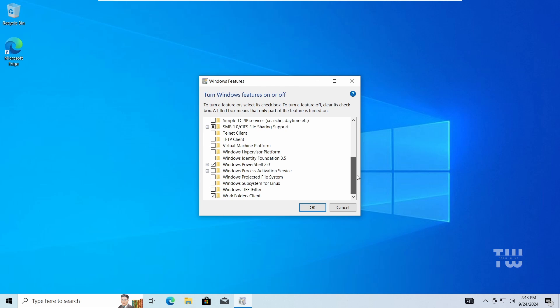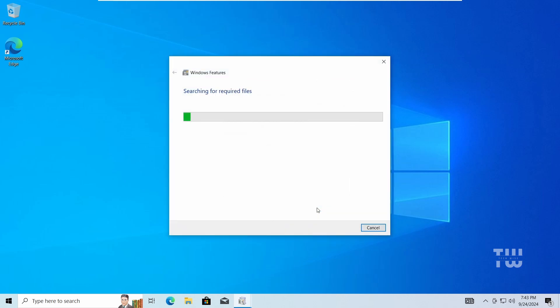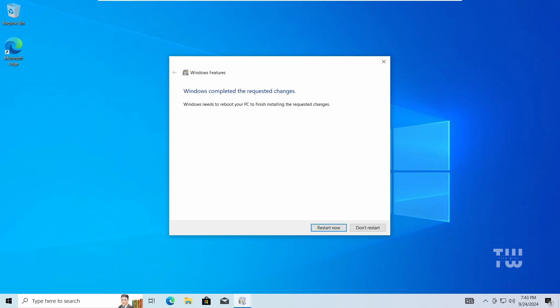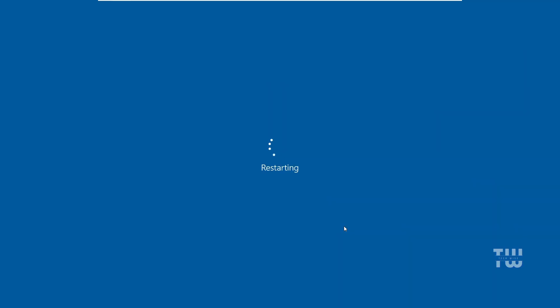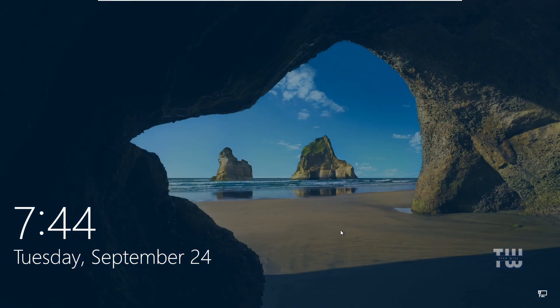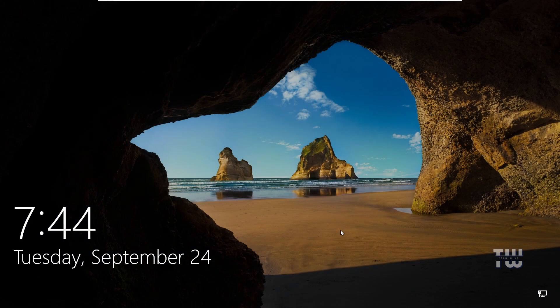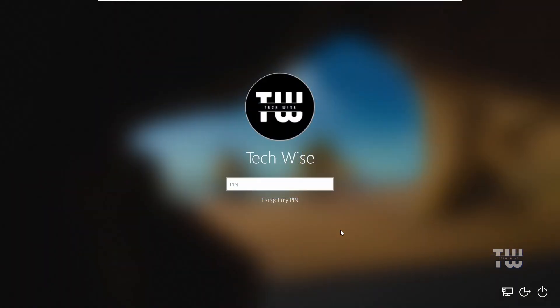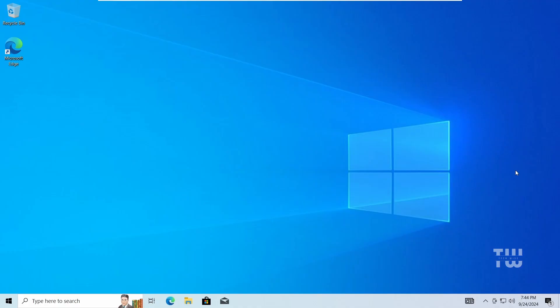In the features window, check the box for Virtual Machine Platform and click OK. After that, you'll need to restart your computer for the changes to take effect.